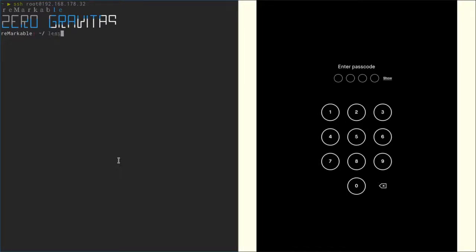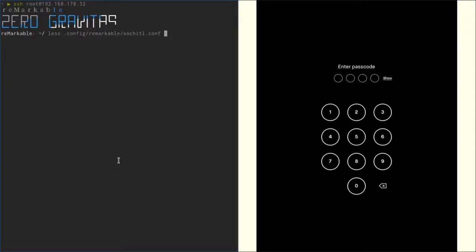We type less space then .config and then we just hit tab a bunch of times until we see this Xochitl.conf.